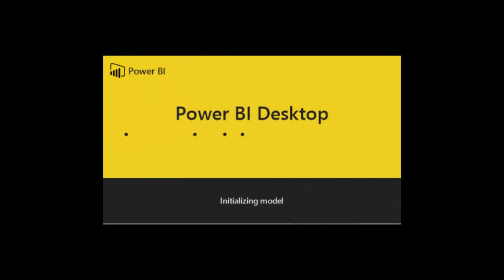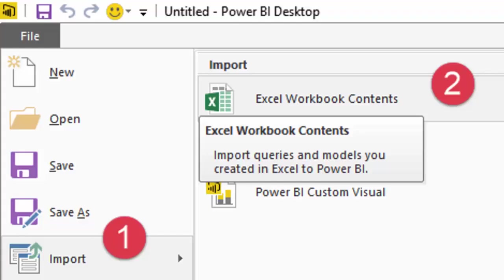So you start Power BI Desktop, but don't go to get data from Excel, that only accepts raw data.